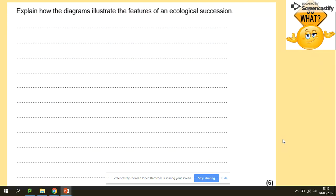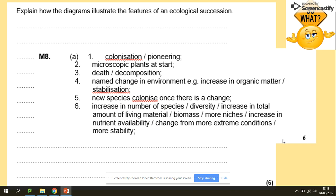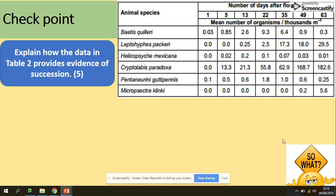The question asks: explain how the diagrams illustrate the features of an ecological succession. Colonization of pioneer species — which are microscopic plants at the beginning — their death and decomposition will change the conditions to less hostile by increasing organic matter, so new species can colonize and there will be an increase in diversity. The next question involves a table and asks you to explain how the data provides evidence of succession.